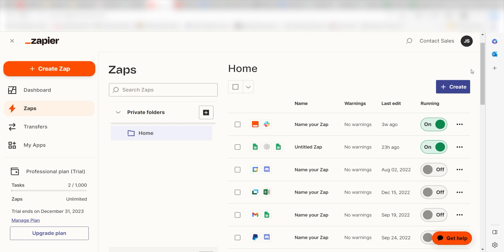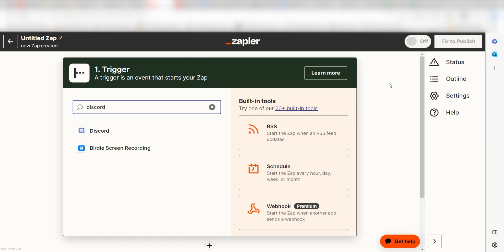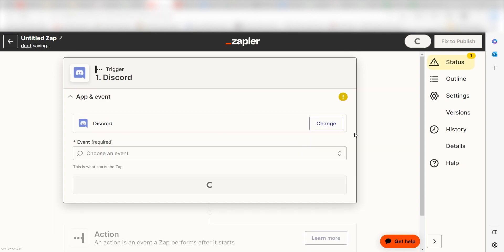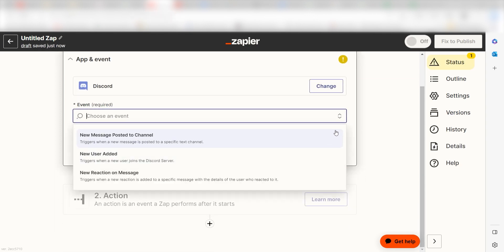In order to get started with this workflow, I need to create a Zap by clicking the button on the left-hand side of the screen. Because I want Discord to trigger OpenAI, I'll need to use Discord as my trigger. I can find the app by typing it into the search bar and clicking below.